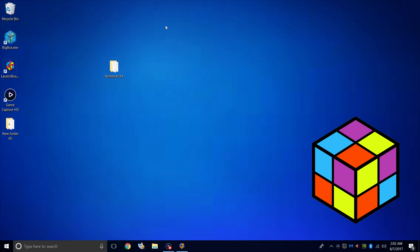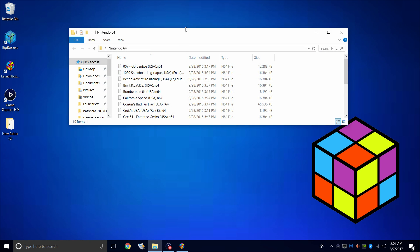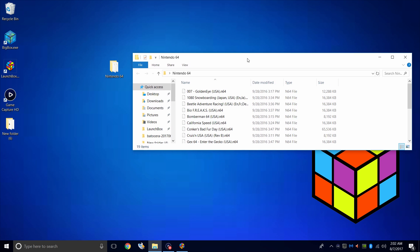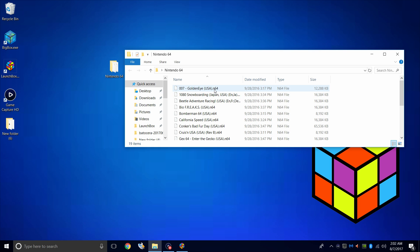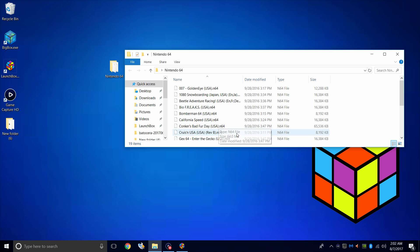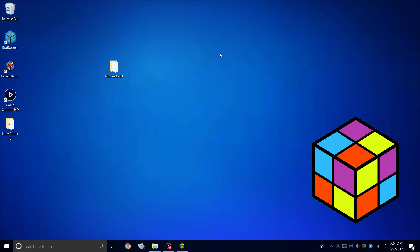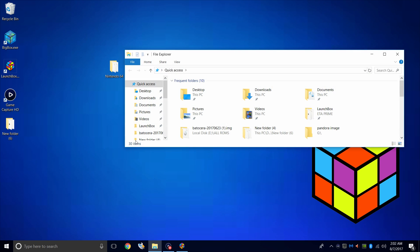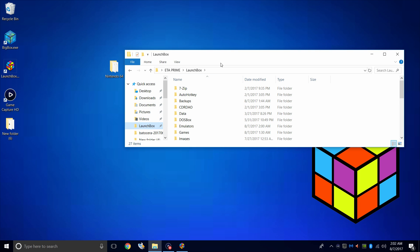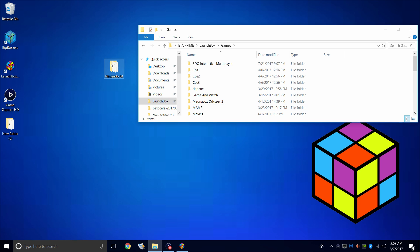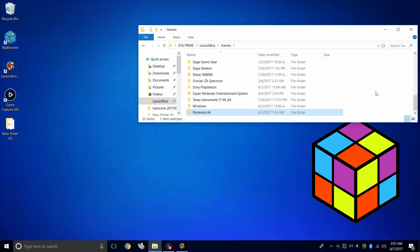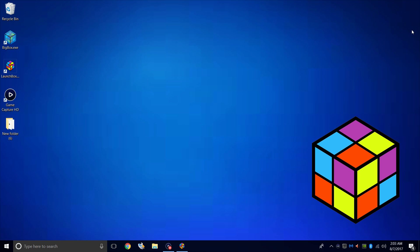First thing you're going to need are some Nintendo 64 games. I have mine in a folder called Nintendo 64 on my desktop. I've extracted all of my ROMs and they are .n64. Now I want to place these in my LaunchBox directory, so I'm going to navigate there. It will be under C drive, users, your name. Mine's ETA Prime. LaunchBox, games, and I'm going to place my Nintendo 64 games right here. We'll close that down. It's time to start LaunchBox.